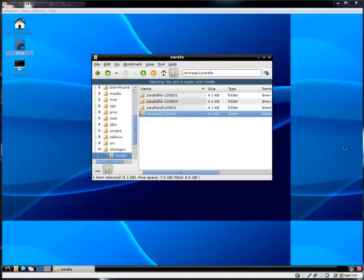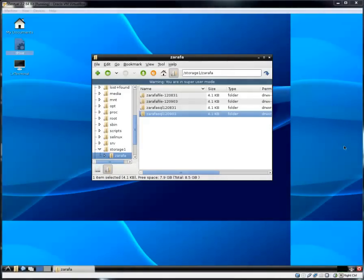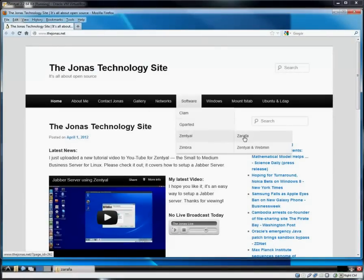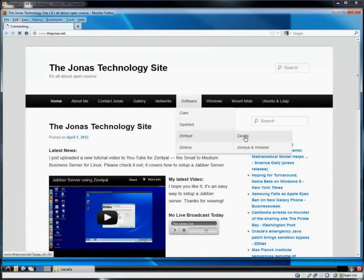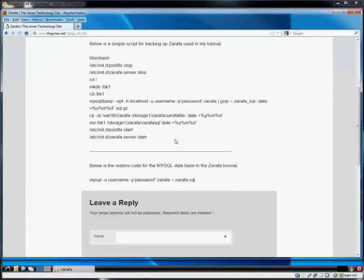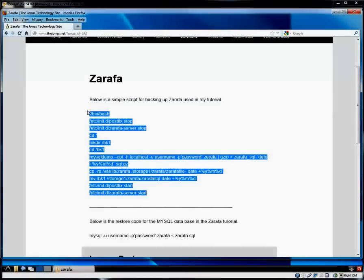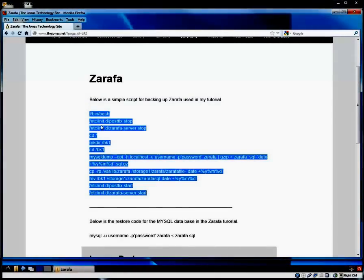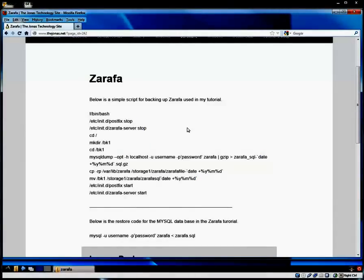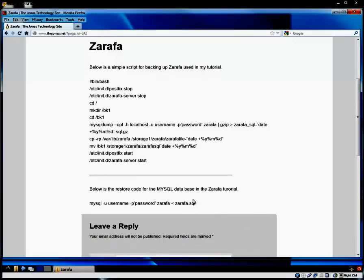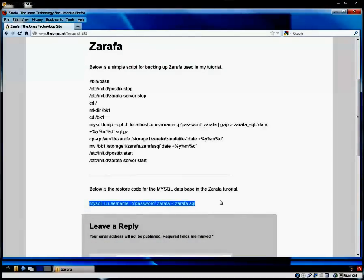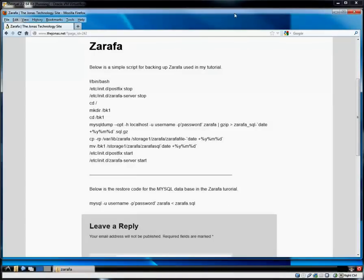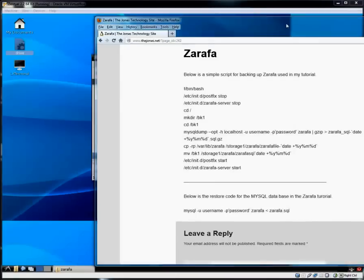Now, that information that's in that script, the backup script, is actually located on my website here, the Jonas.net. You can find it under software, Zential, Zarafa, and there the information is. You can just copy and paste that into an empty file and save it with a .sh extension, and on permissions, give it the ability to execute. This is also going to be covered. This is the MySQL. This is going to restore the database to the server. We'll get to that in a few minutes here.